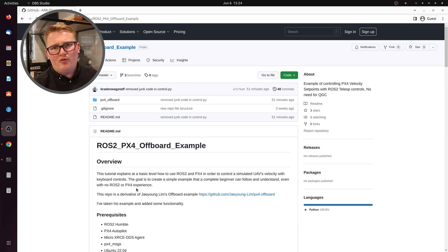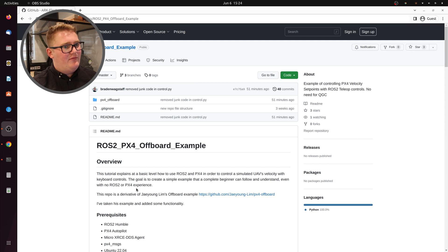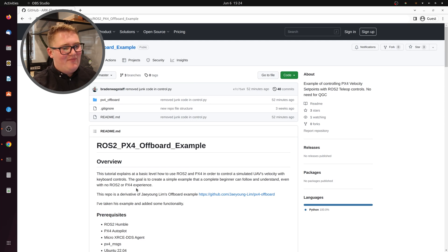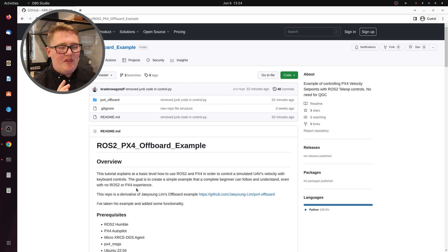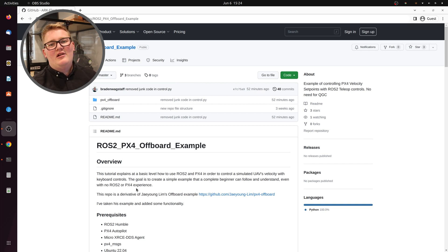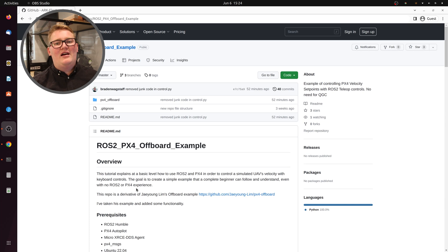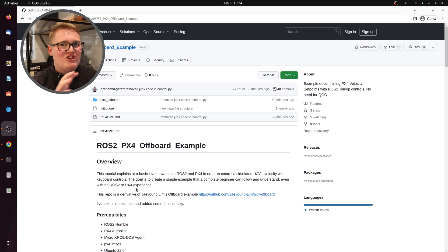I also wanted to be able to run it without QGC — that's QGroundControl. And I wanted to simplify things because if you know anything about ROS2 and PX4, you have a thousand different terminals open. So hopefully the script that I've written to run this all from one launch file will help you a lot. You should be able to take that and change it to what you need.